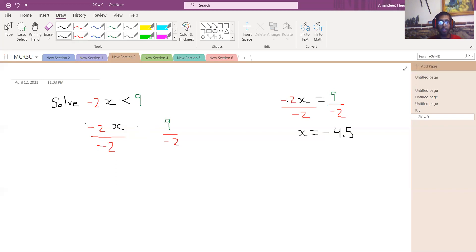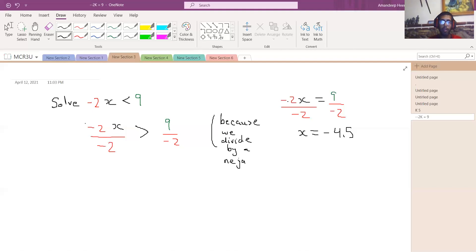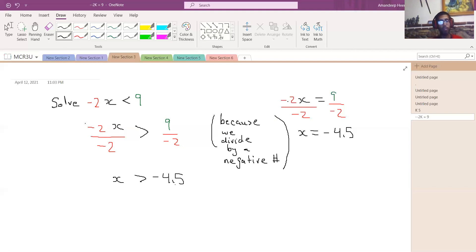Because we're dividing by a negative number, the sign of the inequality is going to be reversed. So instead of less than, it becomes greater than. I'll write this as a note: we divide by a negative number. The negative 2's cancel on the left, and you get x greater than 9 divided by negative 2, which is negative 4.5. That's exactly how you solve this inequality — just remember to reverse the sign when dividing or multiplying by a negative number.